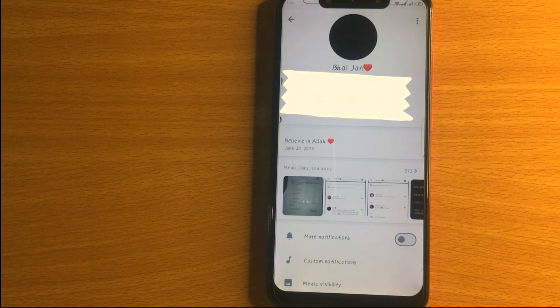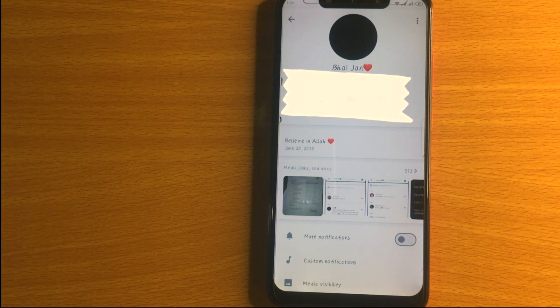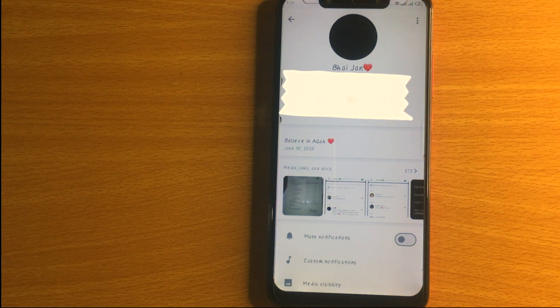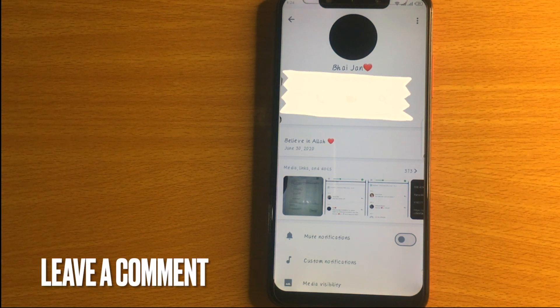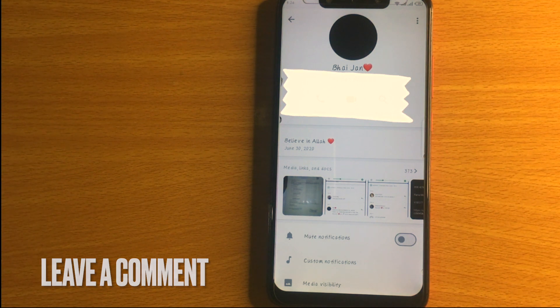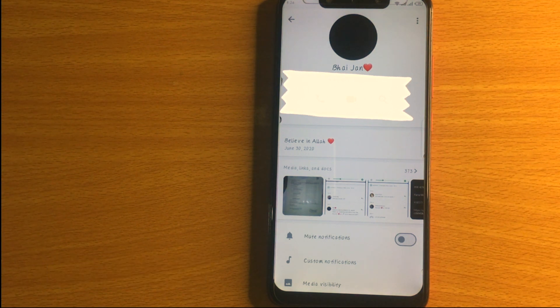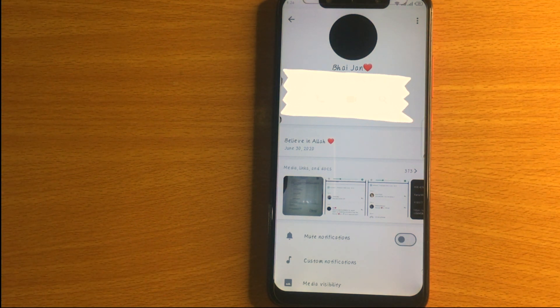That is how to see if you were blocked on WhatsApp — the easiest way I know. If you know another way, leave a comment below. Be sure to subscribe for more videos.